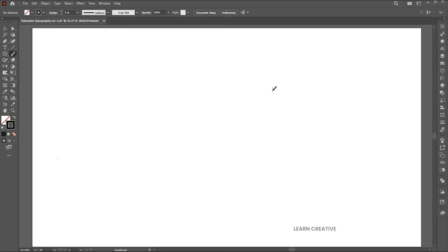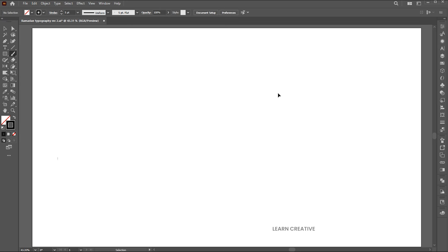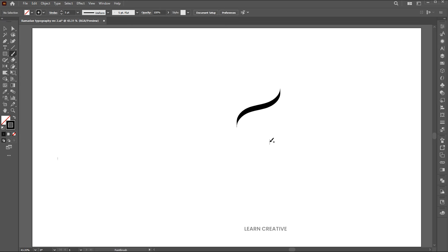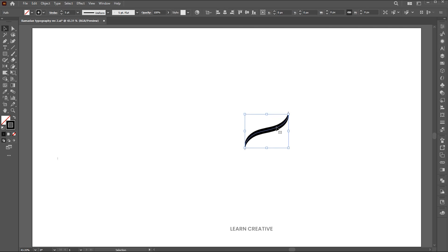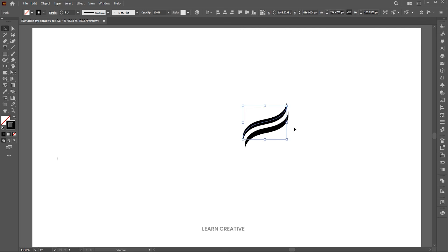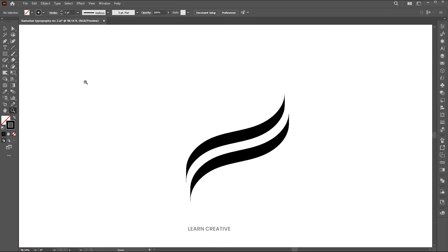Create a curve line here. It may take multiple attempts. Now hold the Alt button for a copy of it. Go back to the brush tool and follow me.